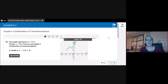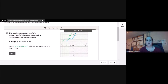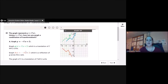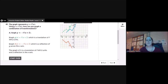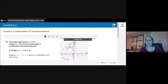Example 4: graph a combination of transformations. The graph represents y = f(x). How can you graph y = −f(x + 2)? First, I graph g(x) = f(x + 2), which is a translation of f two units to the left. Then I reflect that across the x-axis: h(x) = −f(x + 2), which is a reflection of g across the x-axis. The graph of h is a translation of f left 2 units and a reflection in the x-axis.